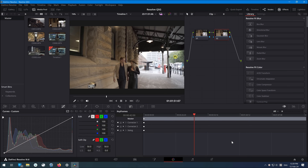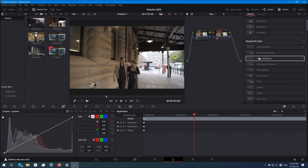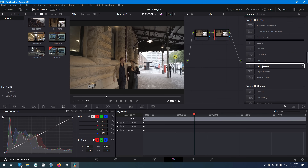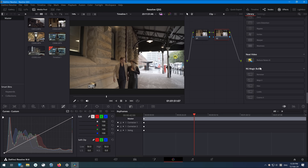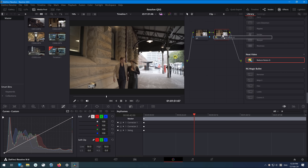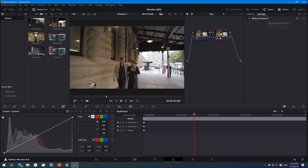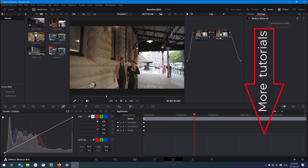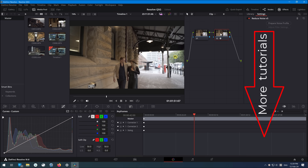To find Neat Video in Resolve, go to the Color page and scroll down in the FX Library. From here you can add the Reduce Noise v5 effect to a separate node and start denoising and deflickering. To learn more about using Neat Video, scroll down and follow the links to our other tutorials with all the useful tips and tricks.